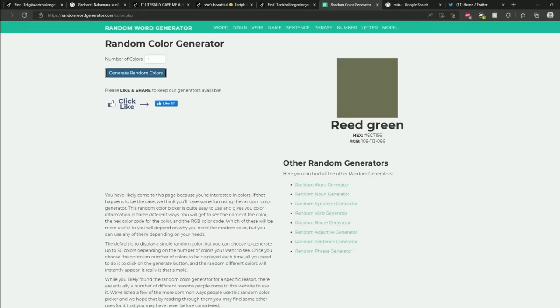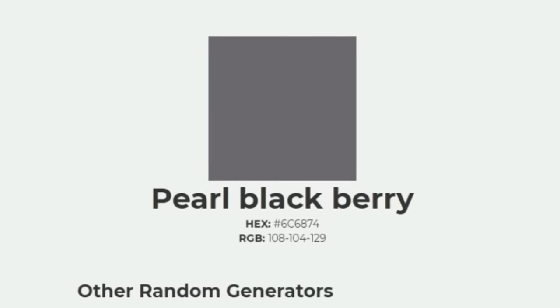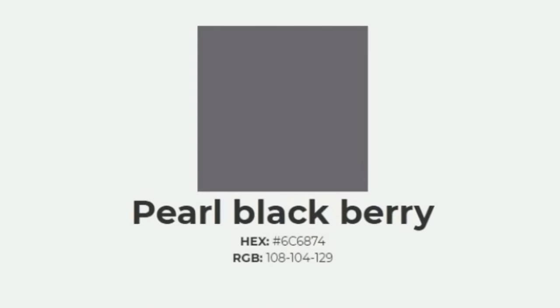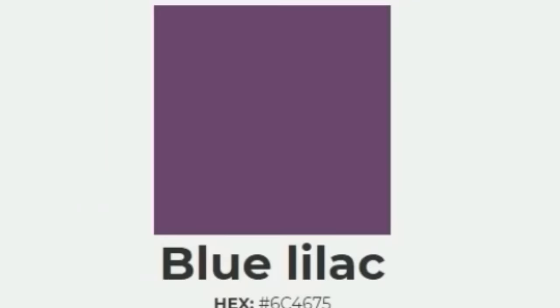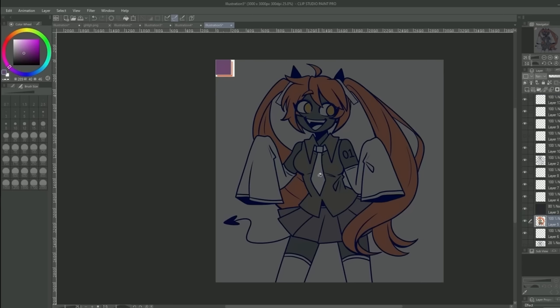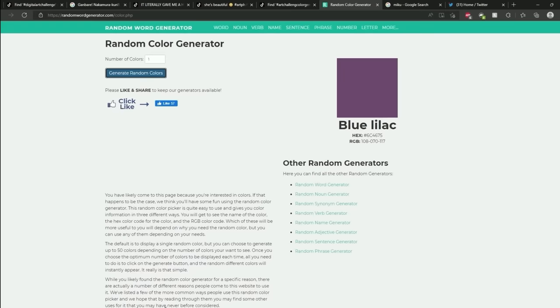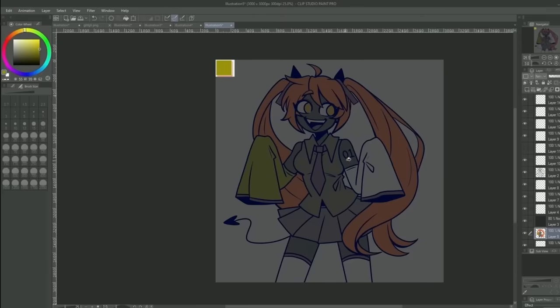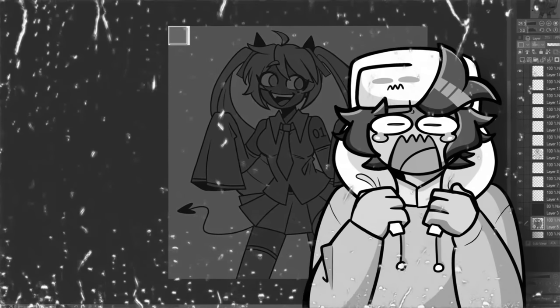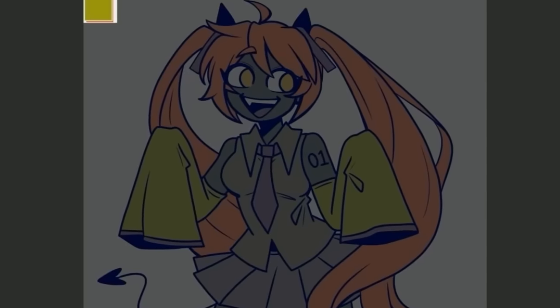All right skirt. Pearl blackberry. Why am I getting all of these dark colors? All right what about her tie? Blue lilac. That is not blue. Whatever. Okay here we go. You know I'll just make that the color of her tongue too. All right and lastly sleeve and boot color. This literally looks like dehydrated feet. Oh my god. How did this turn out this bad?